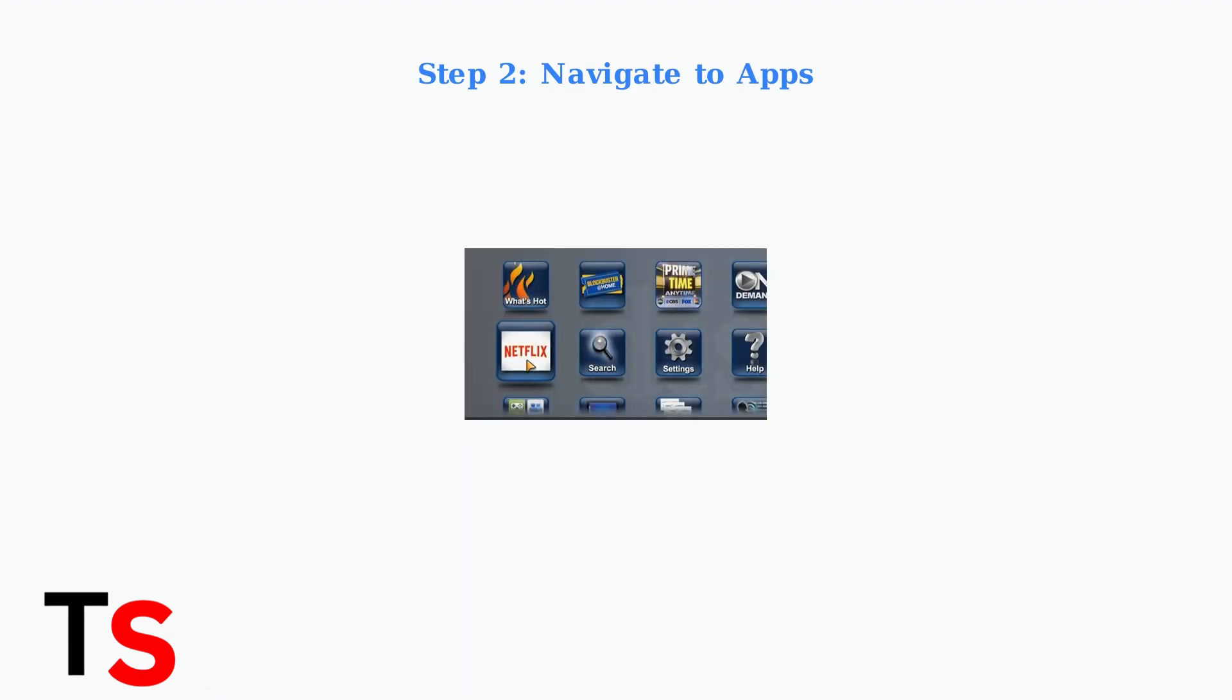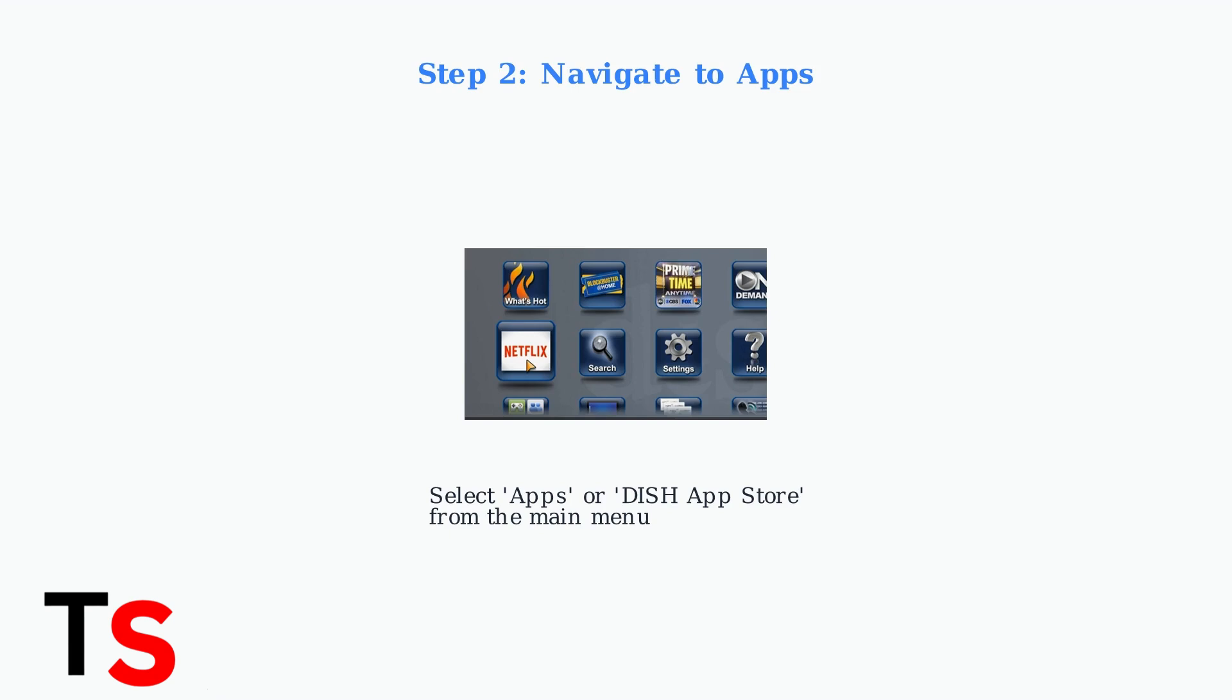Step two: navigate to the apps or DISH App Store section from the main menu. You'll see various app options available for installation.